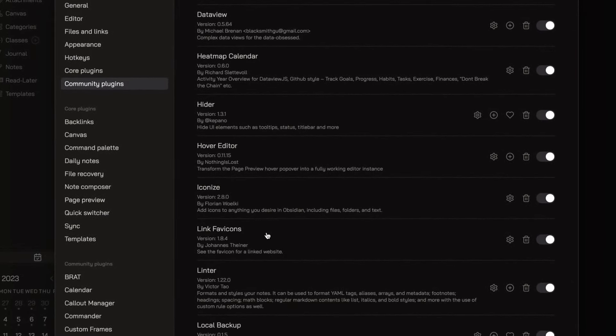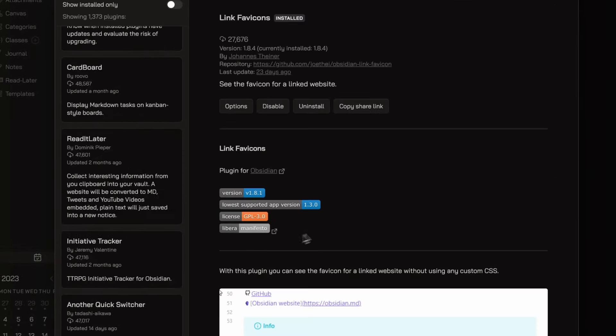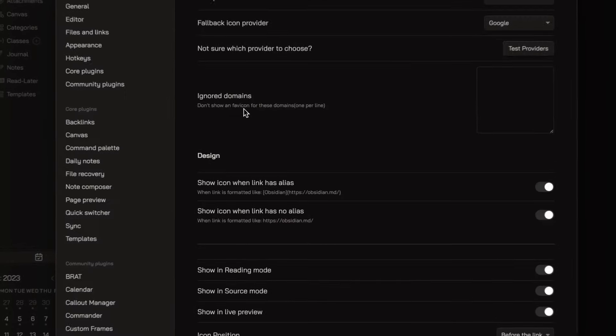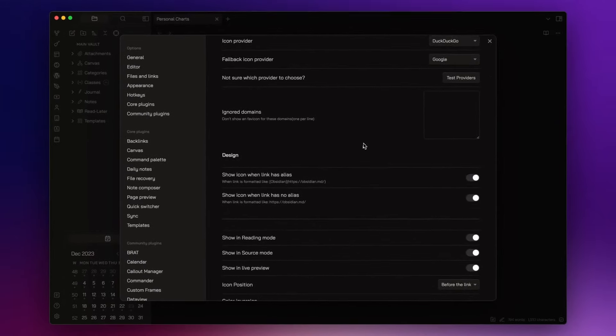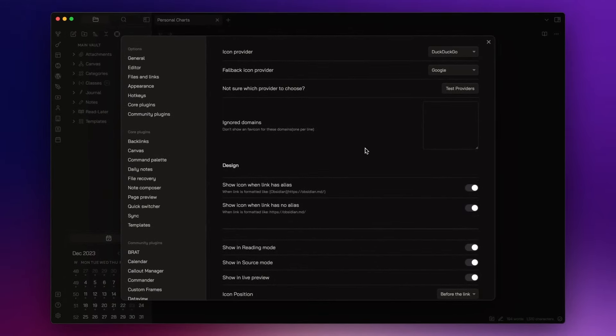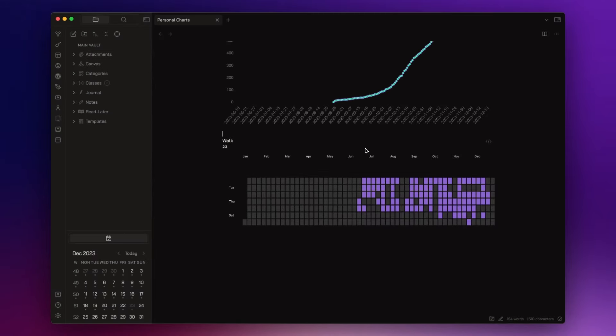you just need to click on Change Icon and choose the icon you want. Staying on the topic of icons,